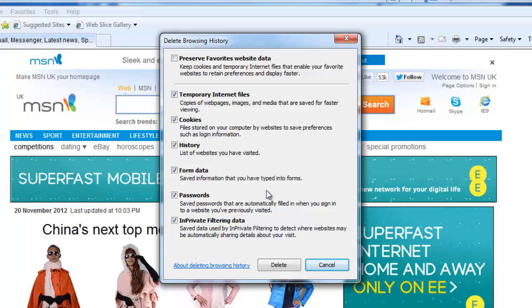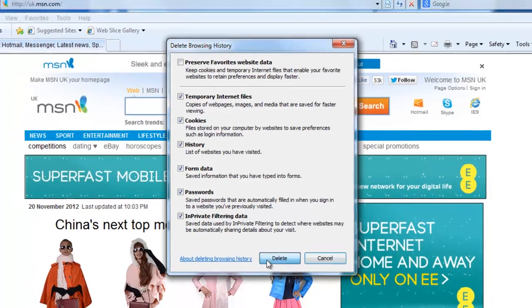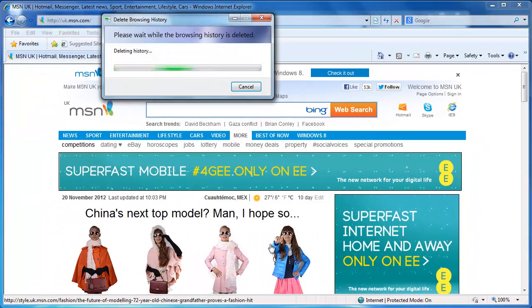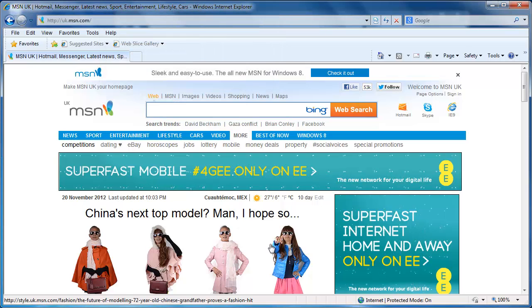Now you can complete the process by pressing the Delete button at the bottom of the window. Internet Explorer will open a window showing the progress of the deletion. Once it closes, the process is complete.